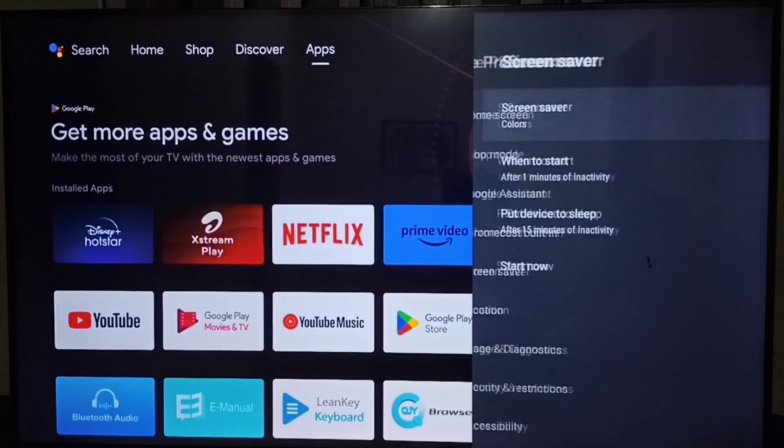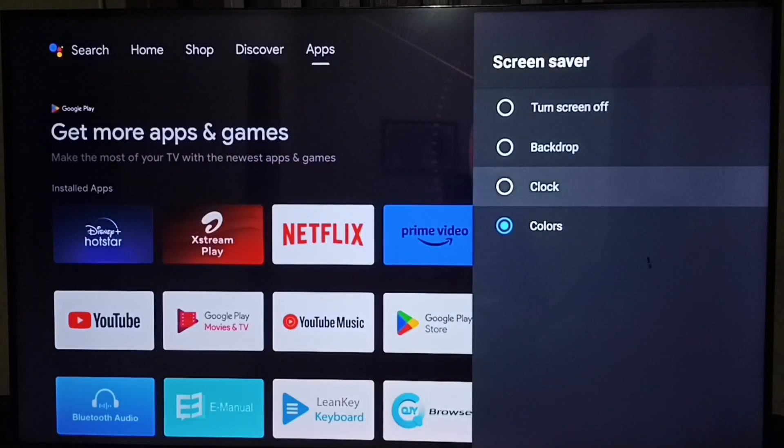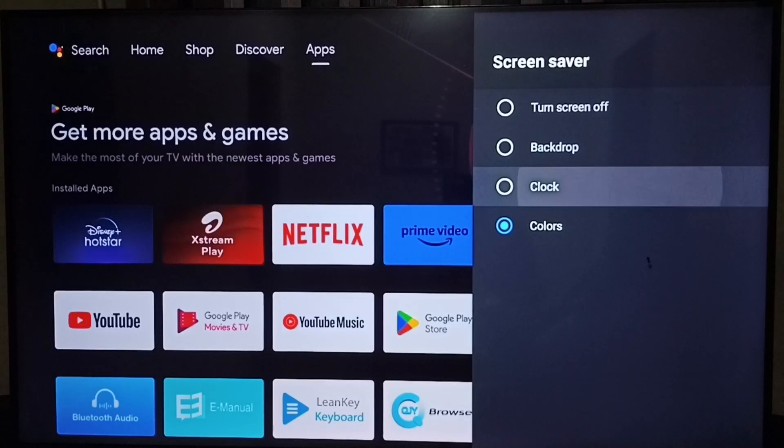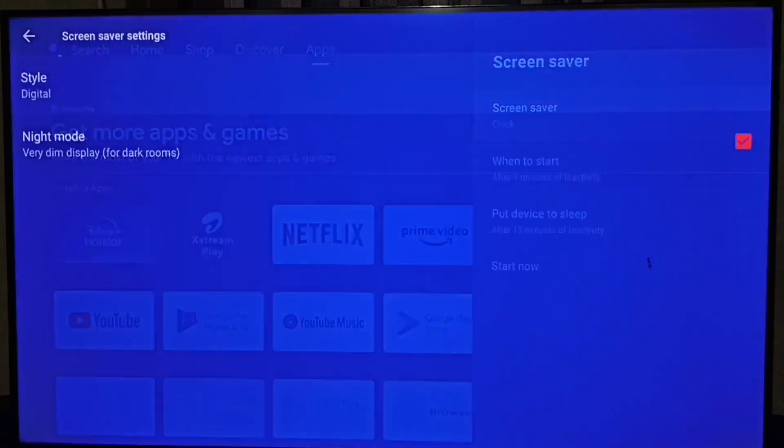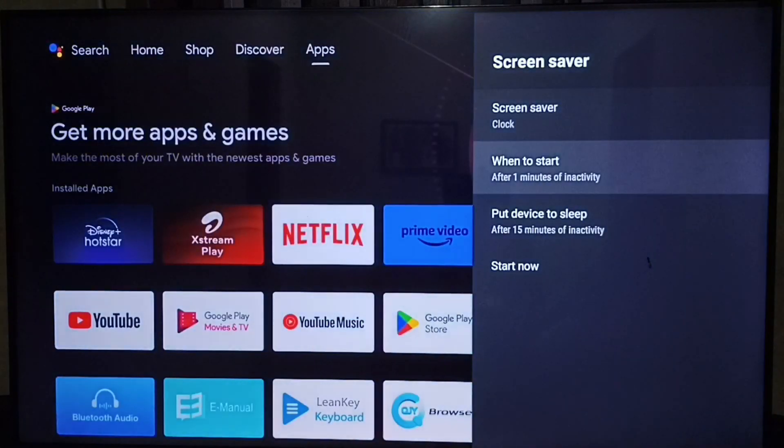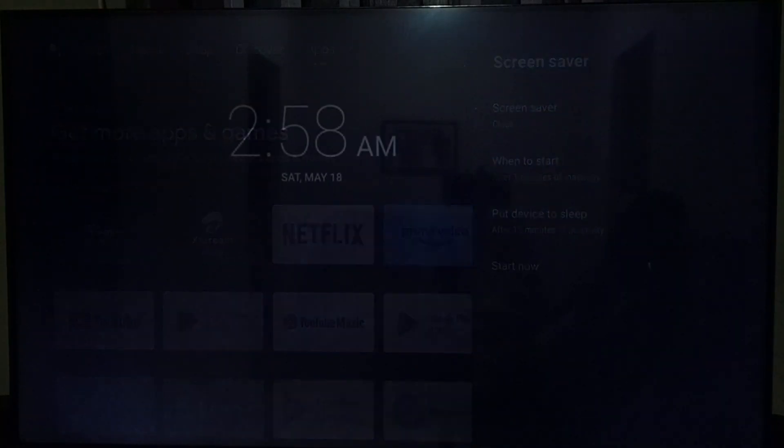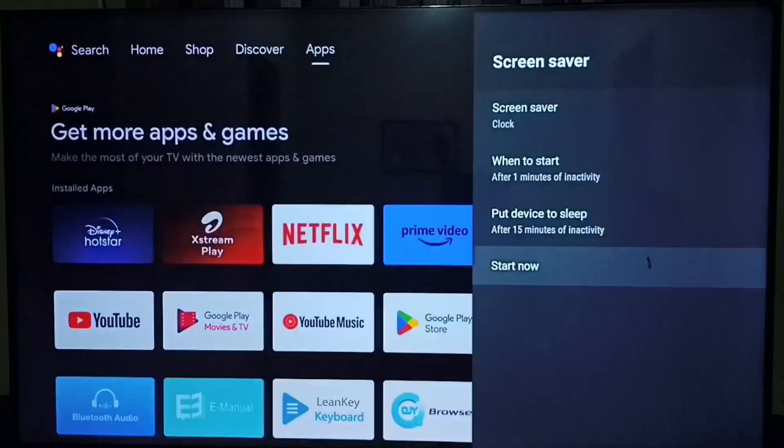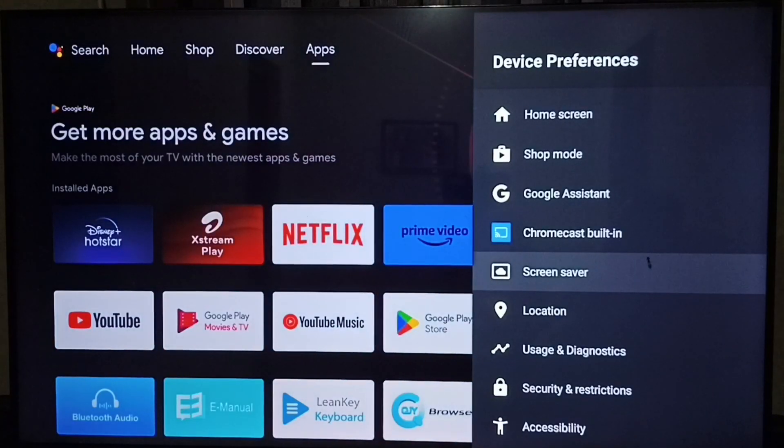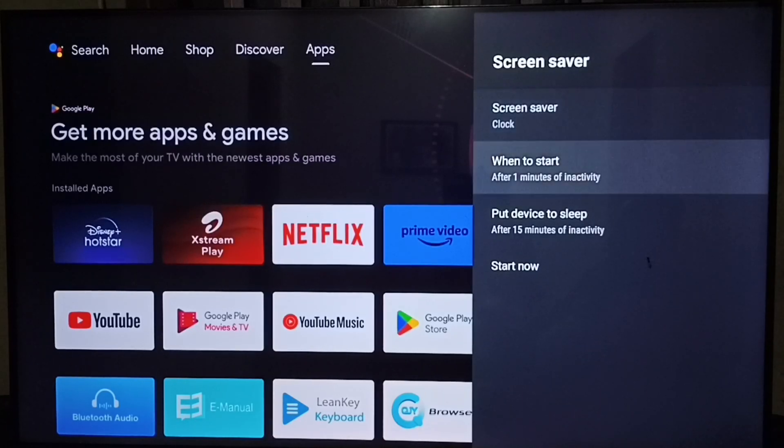Let me select another screensaver. I am going to test the clock screensaver. After selecting clock screensaver, you can use the start now option. See, this is the clock screensaver. This way we can test the screensaver.